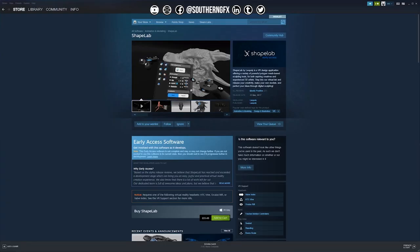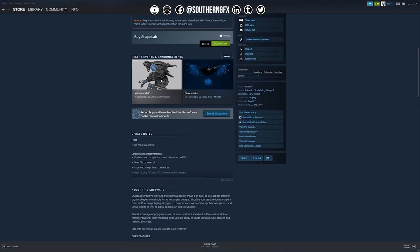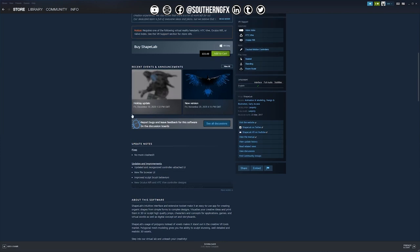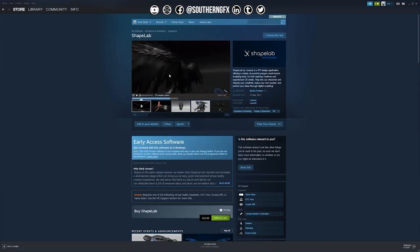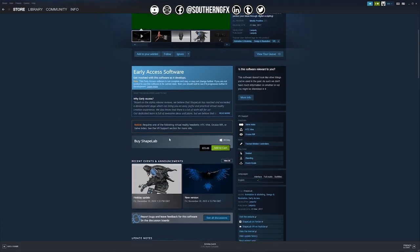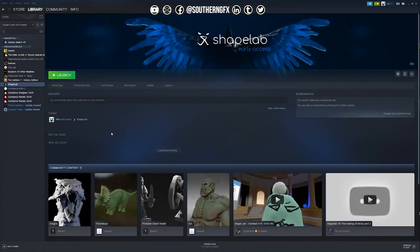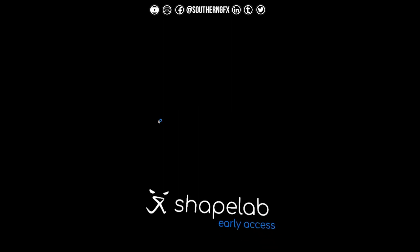I jumped into Steam and did a quick search for ShapeLabs VR. I've been aware of this program for quite some time now and I've never actually leapt in to have a look at what it does. It was 15.49 on the store and it's a beta. So I quickly installed it and then fired it up - literally no problems as you would expect - and then dived into an Oculus Rift S.